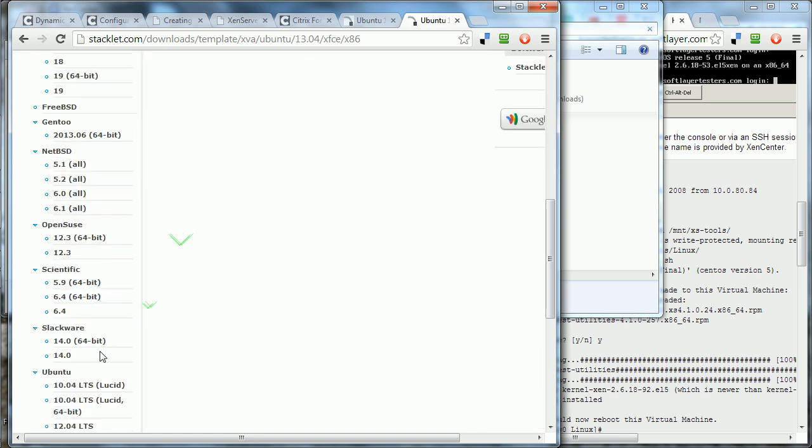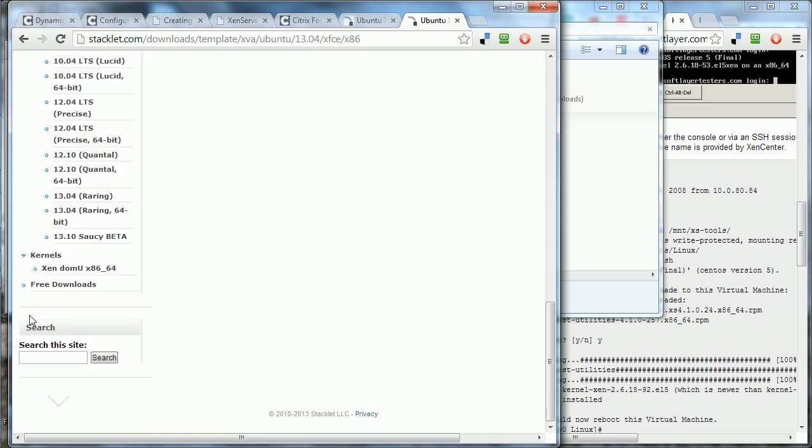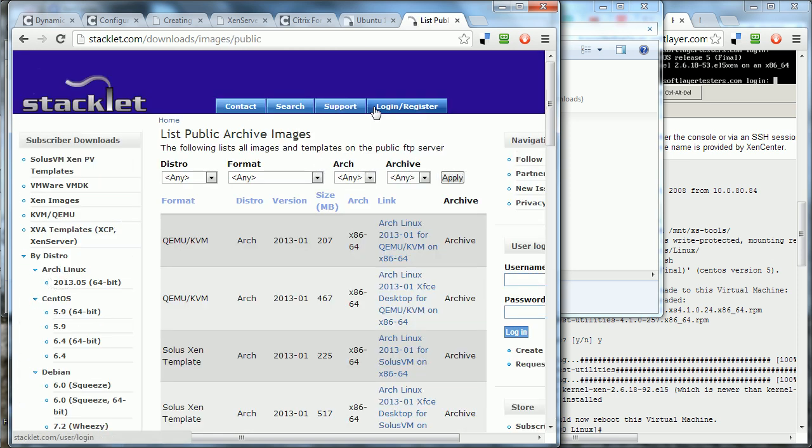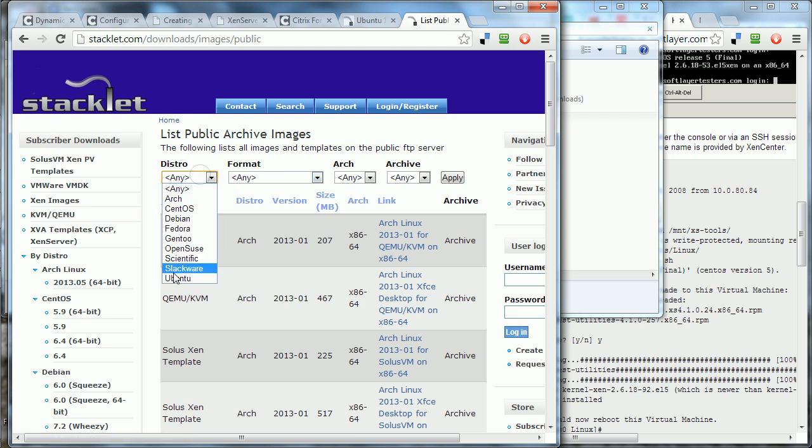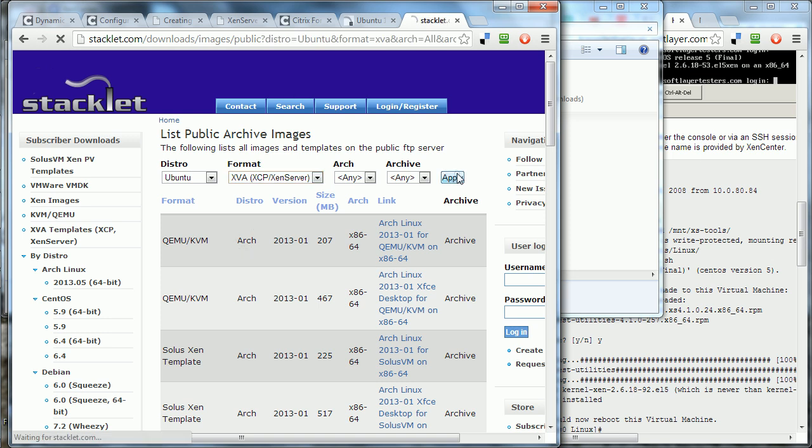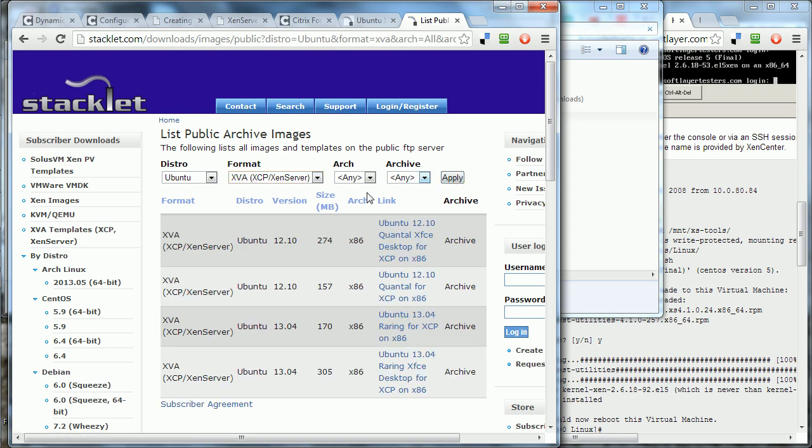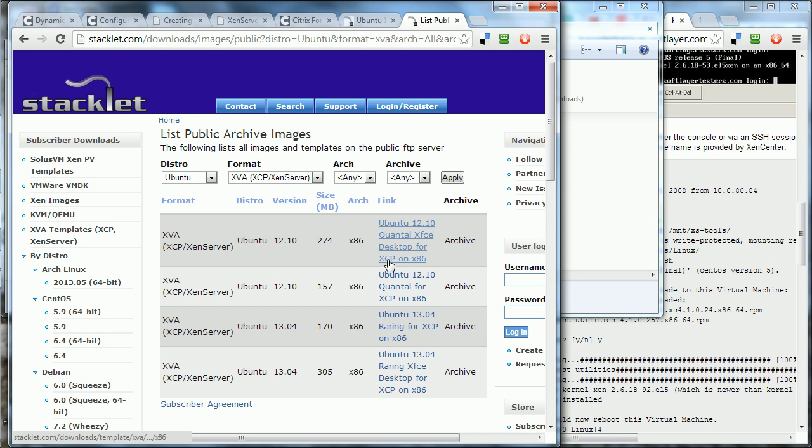You go down to free downloads and switch to Ubuntu. We want the XVA XenServer. They have options here. 12.04 long-term support is available here, but you have to pay for a subscription. The subscription is really reasonably priced for what you get, in my opinion, if you're doing a lot of these. It's really nice to be able to do this stuff quickly and not spend a lot of time on it.